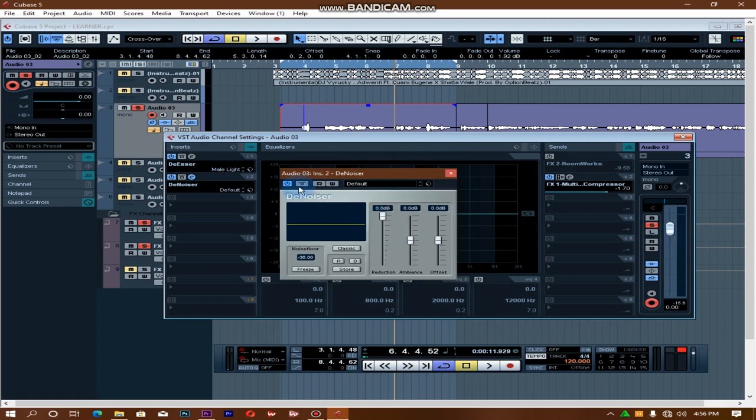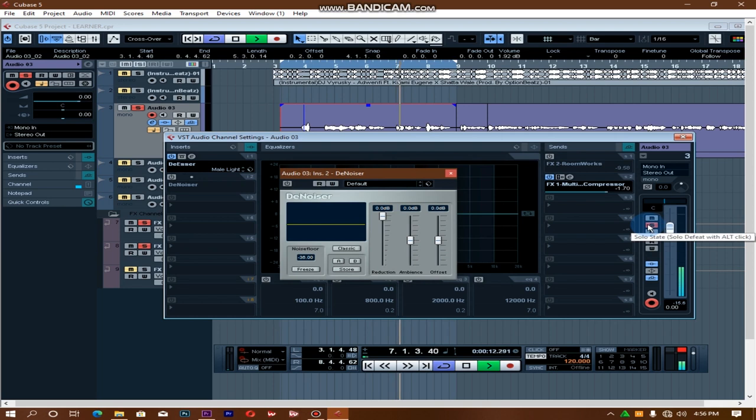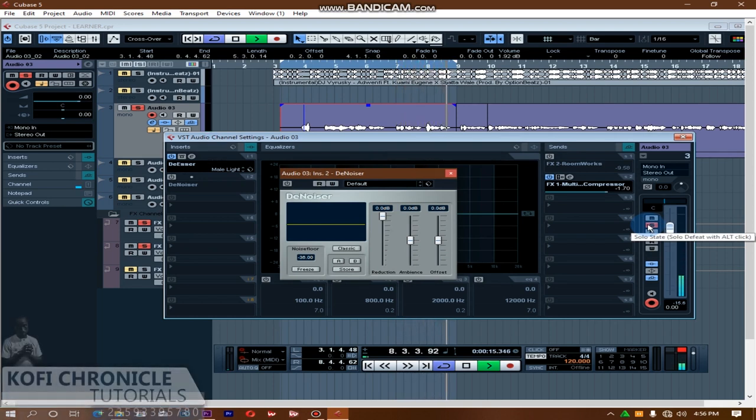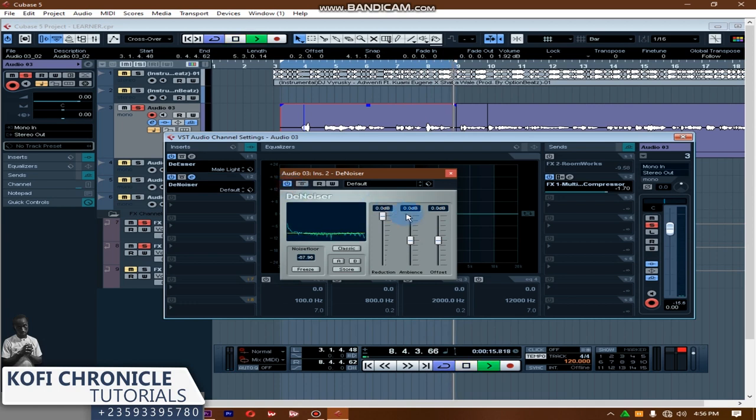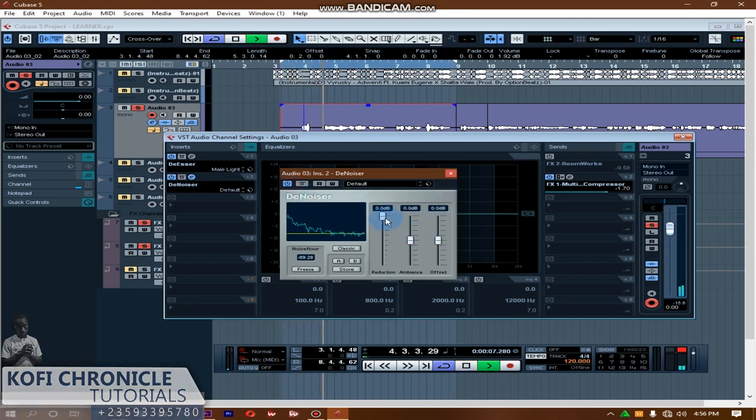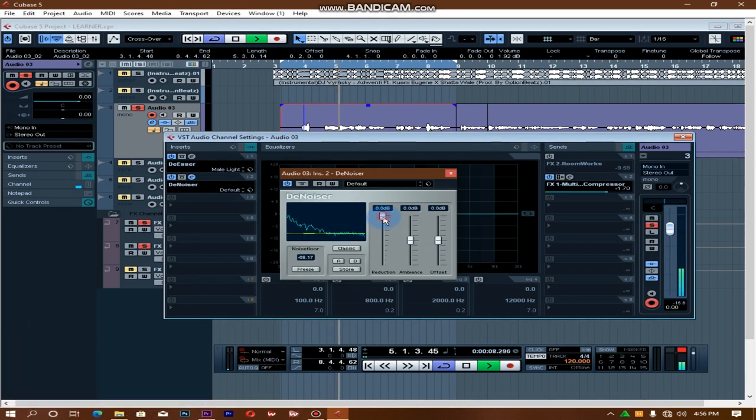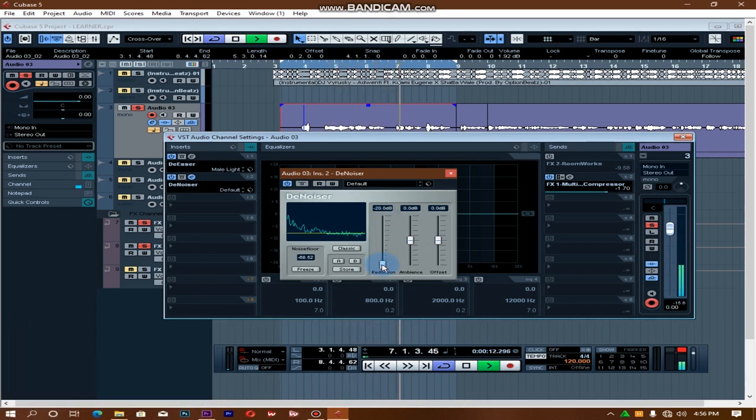Let me remove the room work from me so that I can hear clearly. Let's first of all remove the denoiser from me then play it. Another wicked one, wicked one, bad man wanna try me. Good, so I'll put my denoiser on.